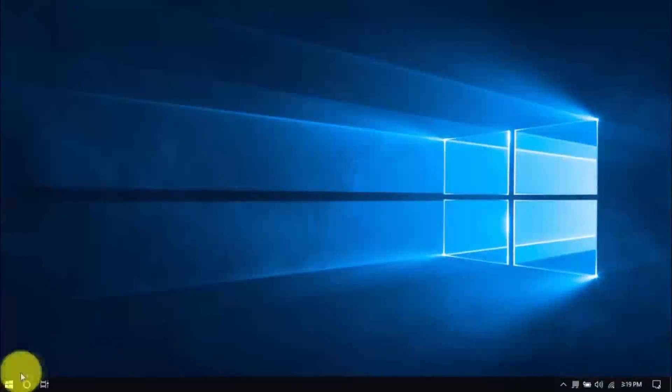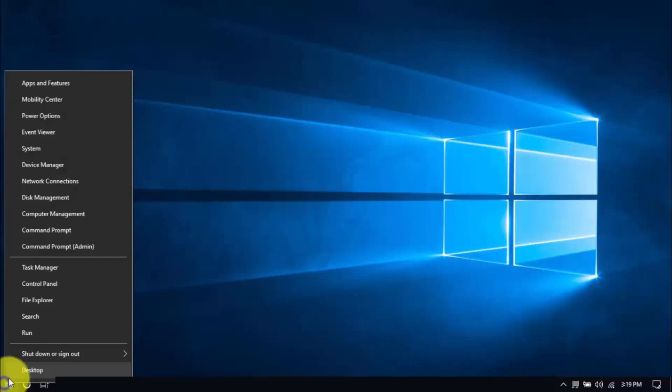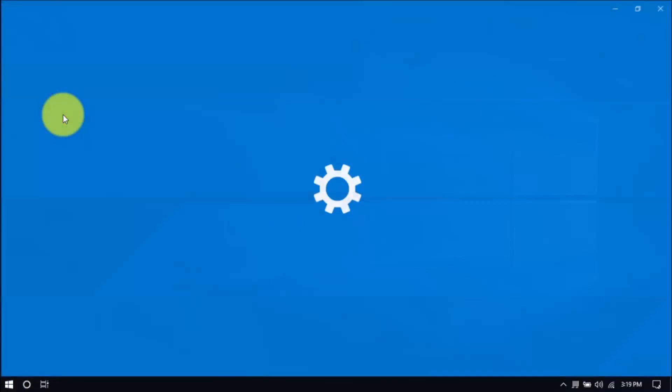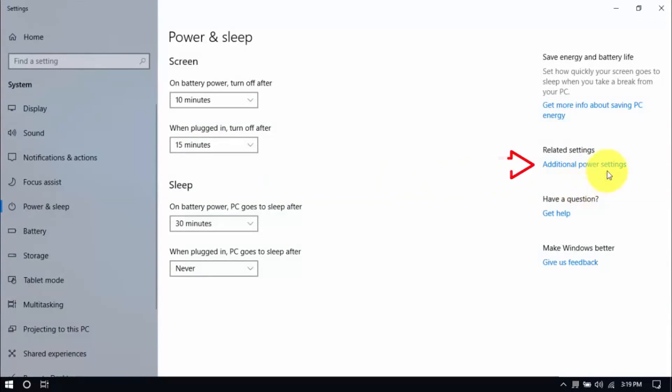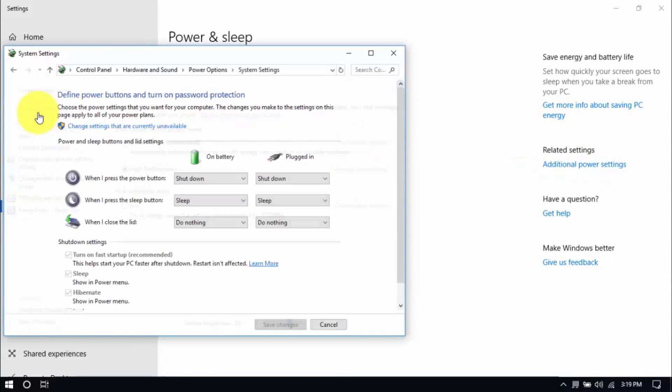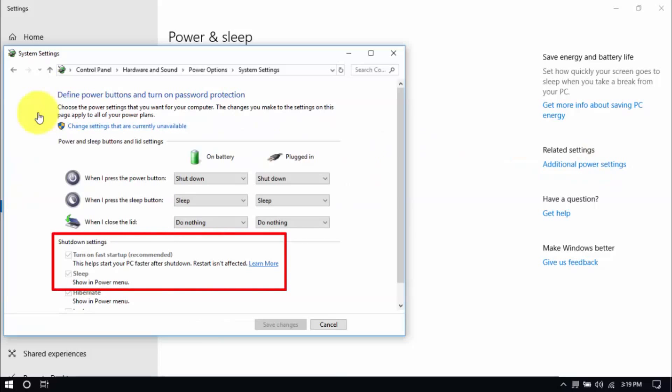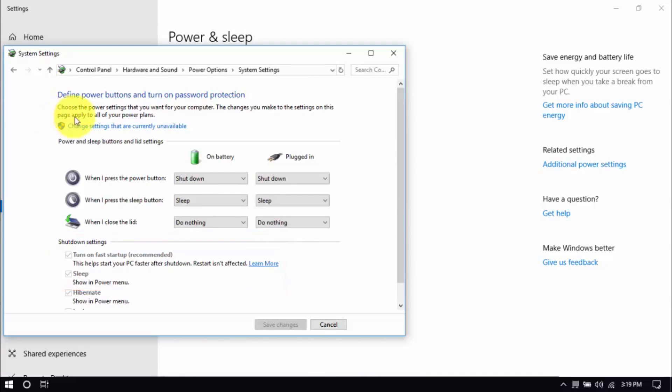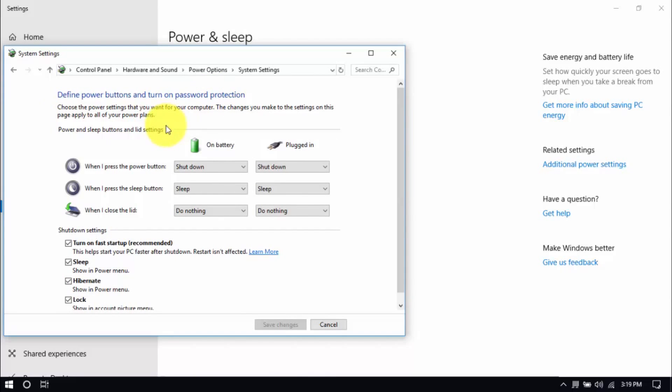Right-click the Windows button here and click Power Options. Then click Additional Power Settings here on the right pane. Click Choose what the power buttons do here on the left pane and you'll see these options below. Be sure that Turn Off Fast Startup and Sleep are both unchecked. You can enable these options by clicking Change Settings that are currently unavailable here. Then you can make changes. Hit Save when you're done.